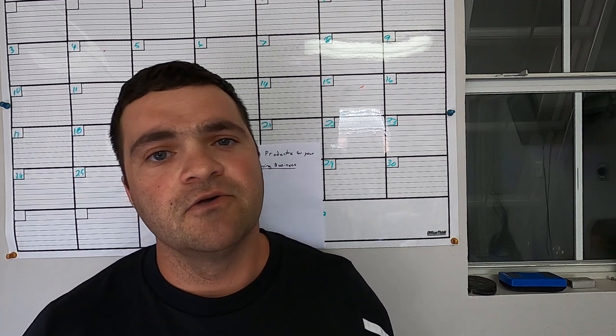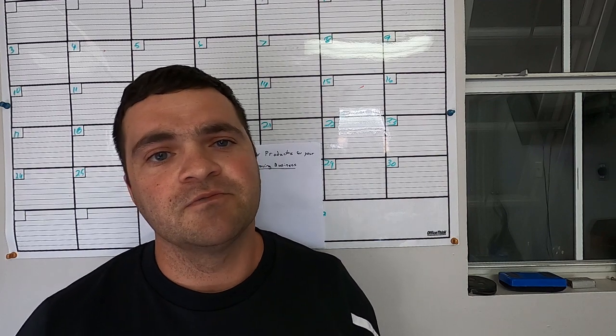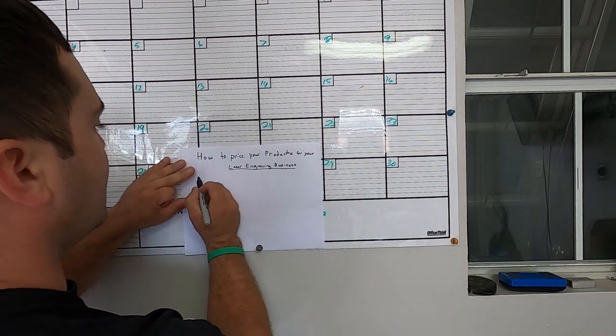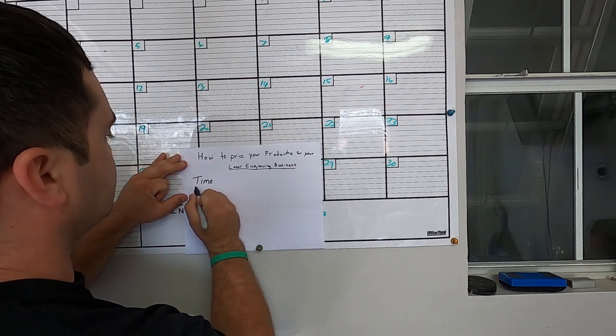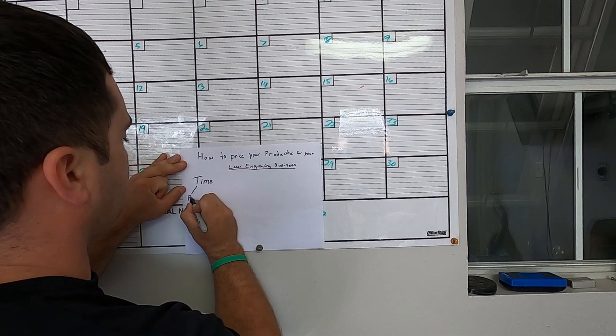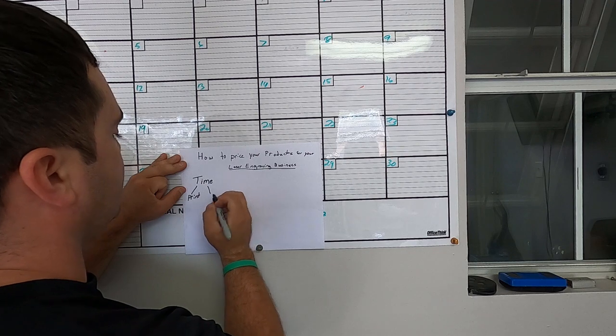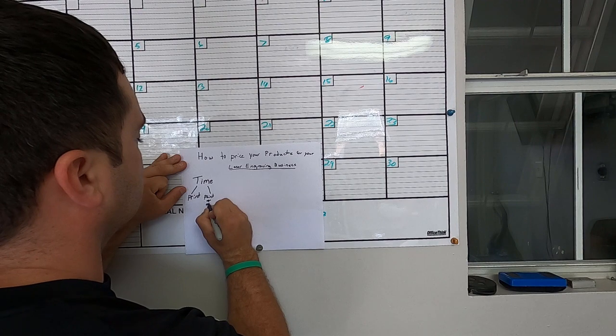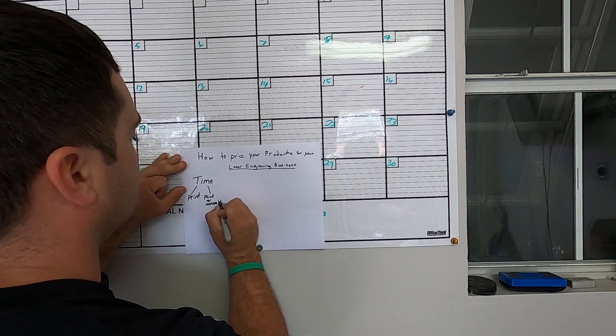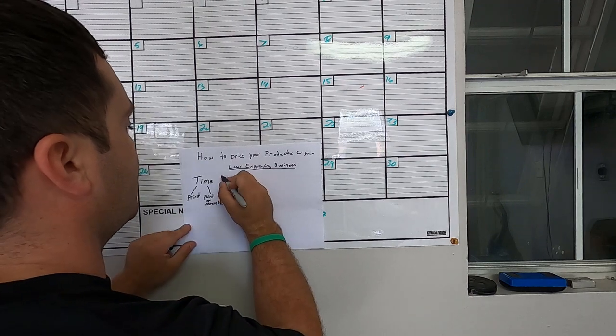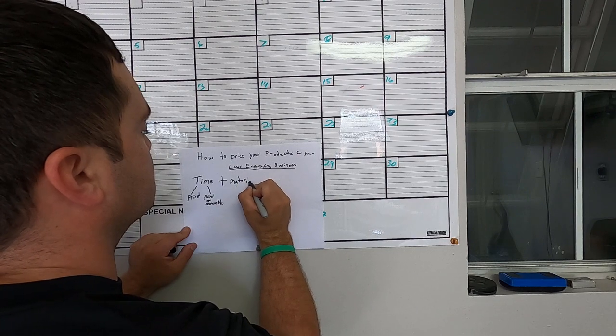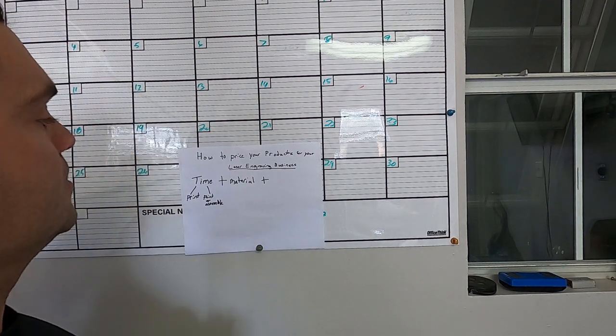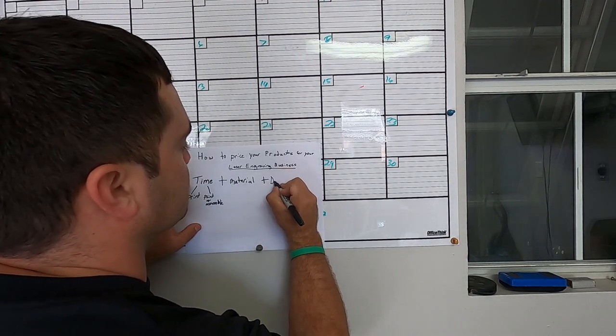The basic formula that I use when I price my products is basically time. So how much time does it take for me to print the product on the laser and how much time does it take for me to paint and assemble. Then you're going to add in the cost of the material, and you're going to add in the time it takes to design.